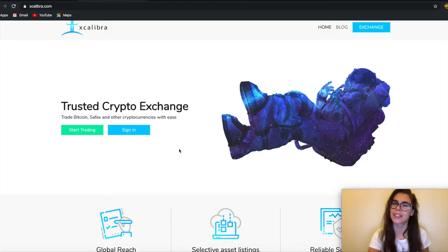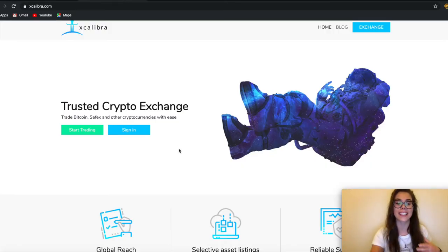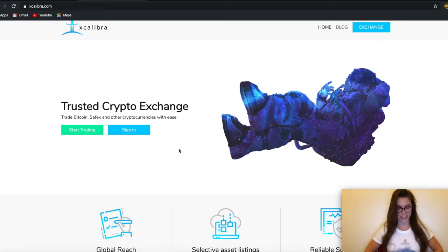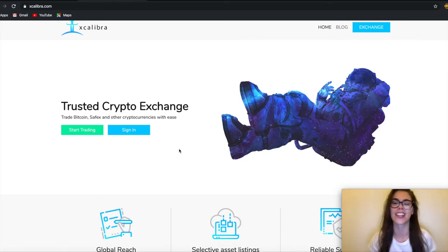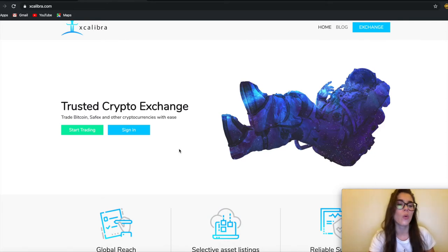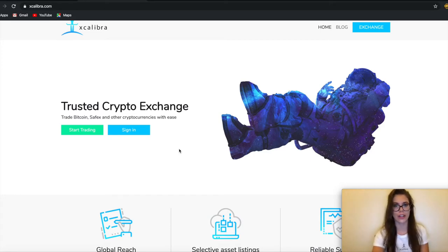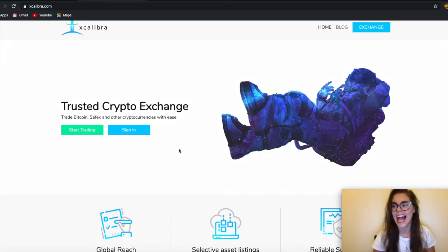Let's have a quick look at Excalibur. Excalibur is basically an exchange—I've got their lovely t-shirt, thank you for that guys—which is sort of exclusive to Safex Cash and Token for the time being, as well as Romanian currency.